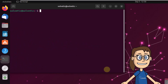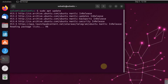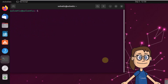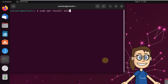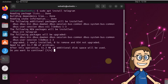Then update the system along with the PPA with the sudo apt update command. Wait for it to finish. Now you are going to install Telegram with the command sudo apt install telegram. When prompted, enter the letter Y to confirm the process and wait for it to install.